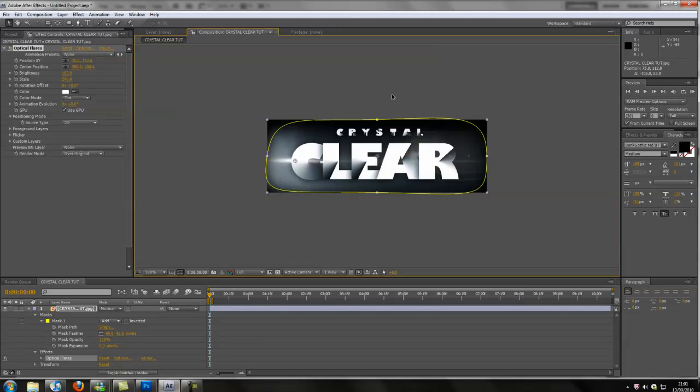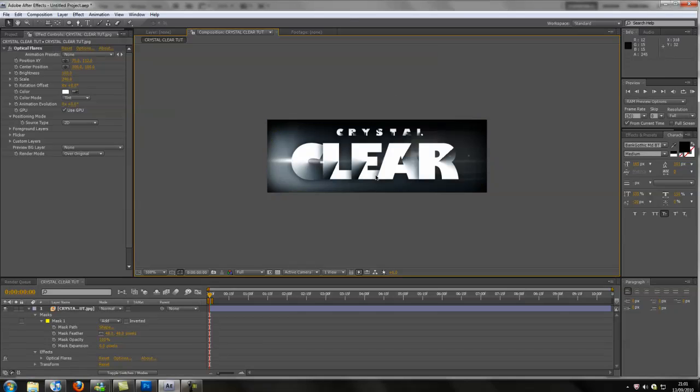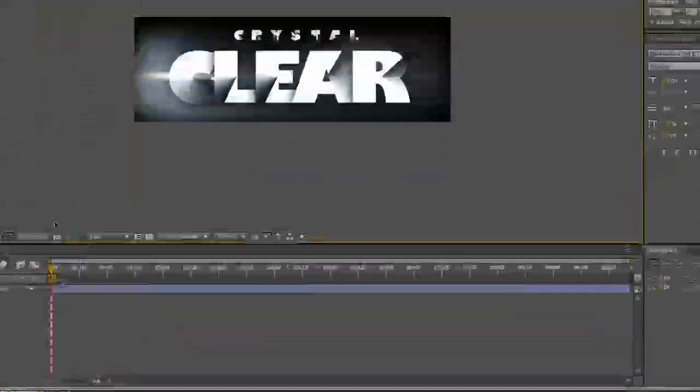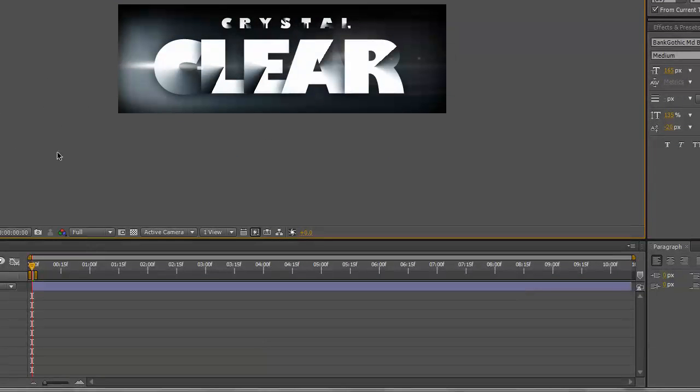And then basically there you go, you've got what I made earlier. So guys, I hope you enjoyed this little tutorial. My name's Jackson and you'll be seeing a lot more of me, hopefully. Thanks a lot guys, peace.